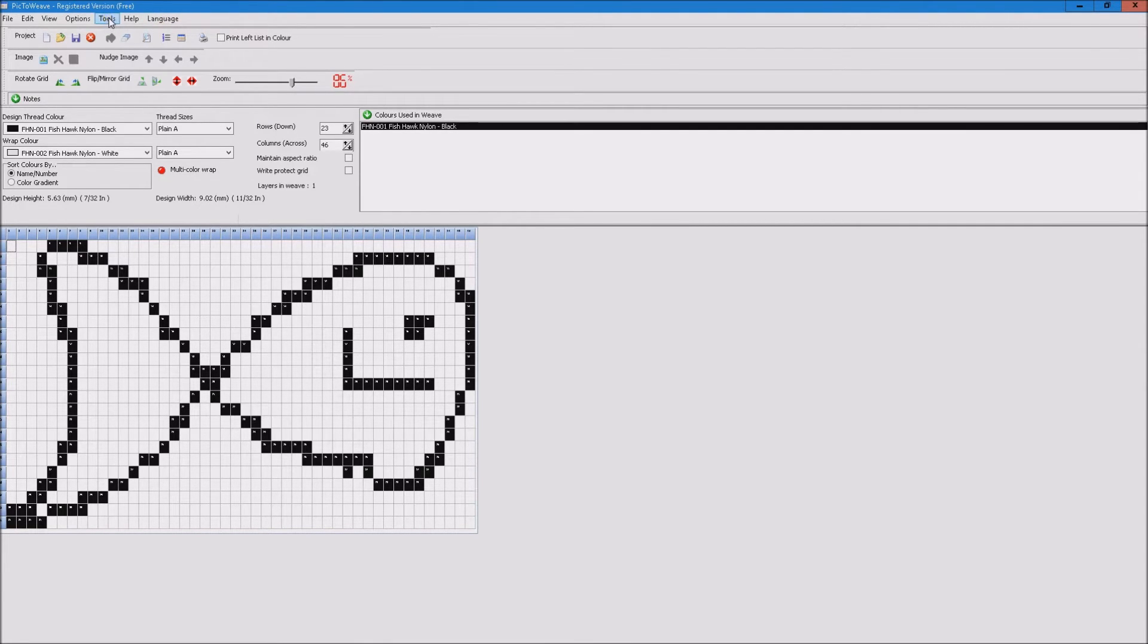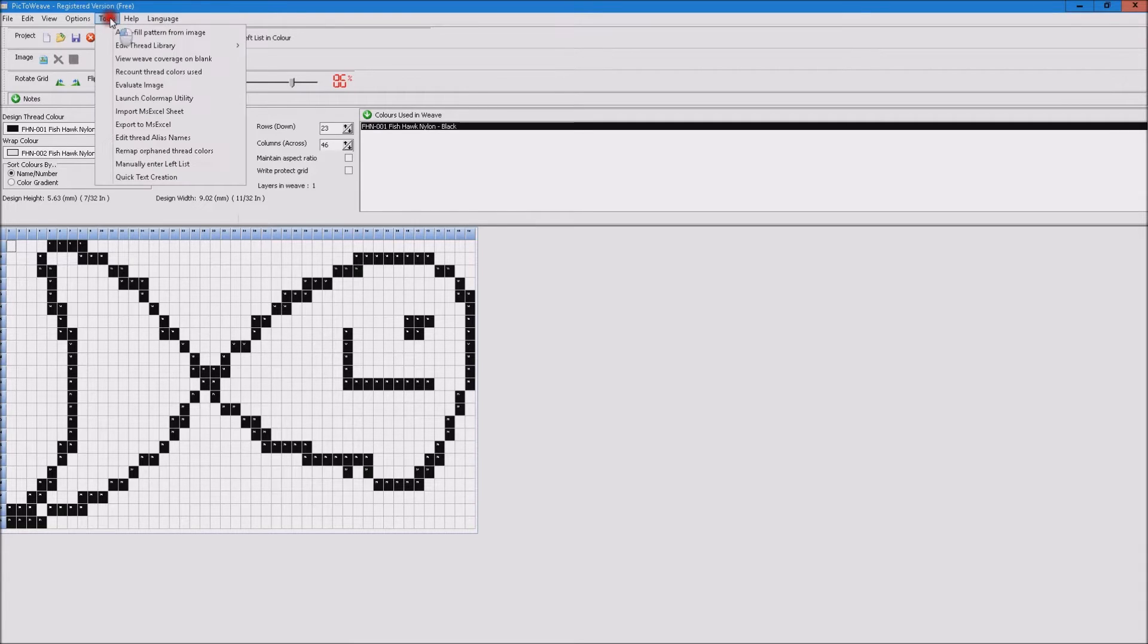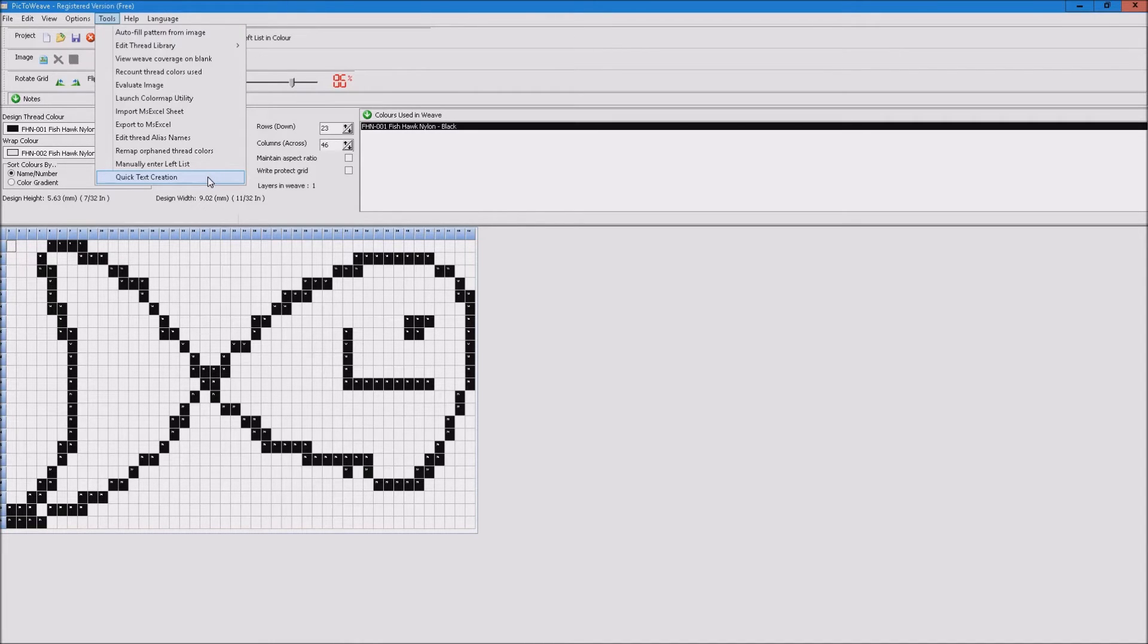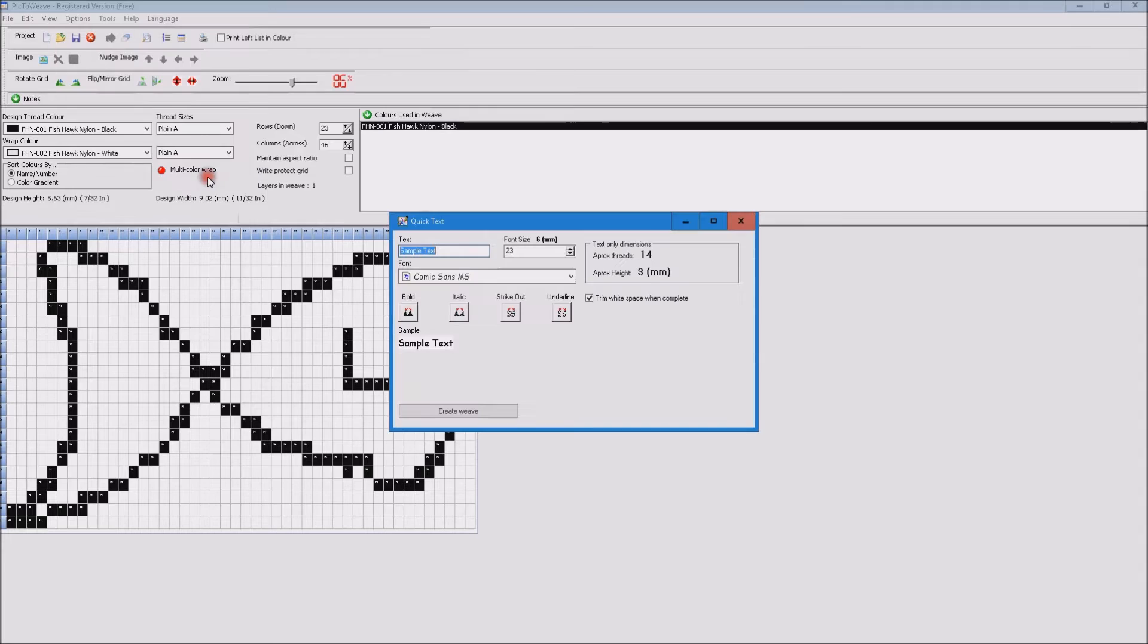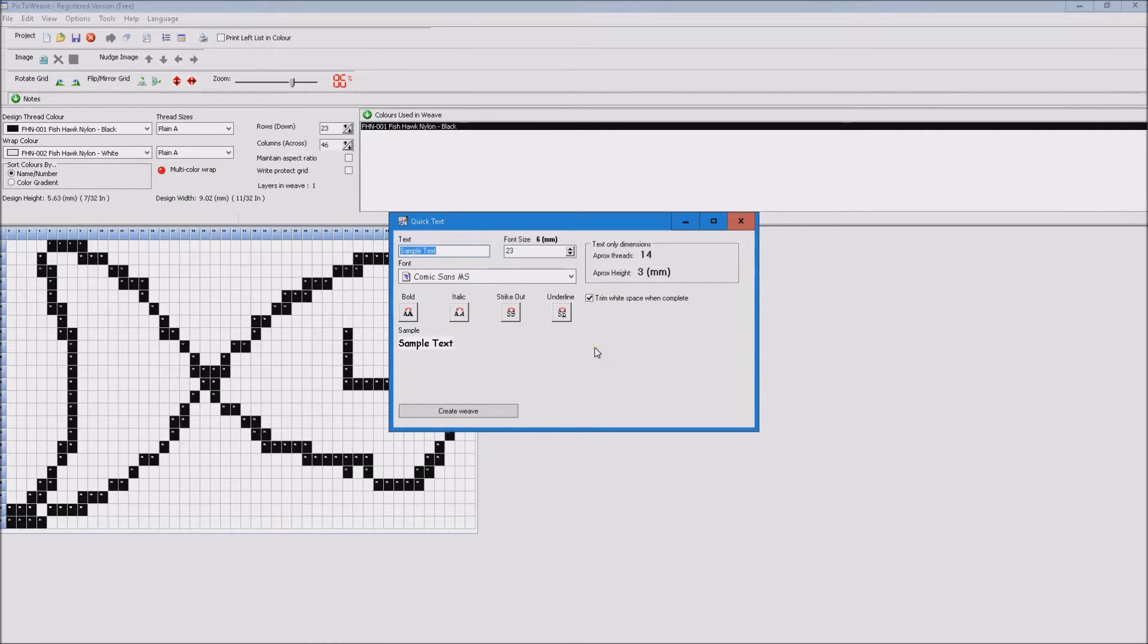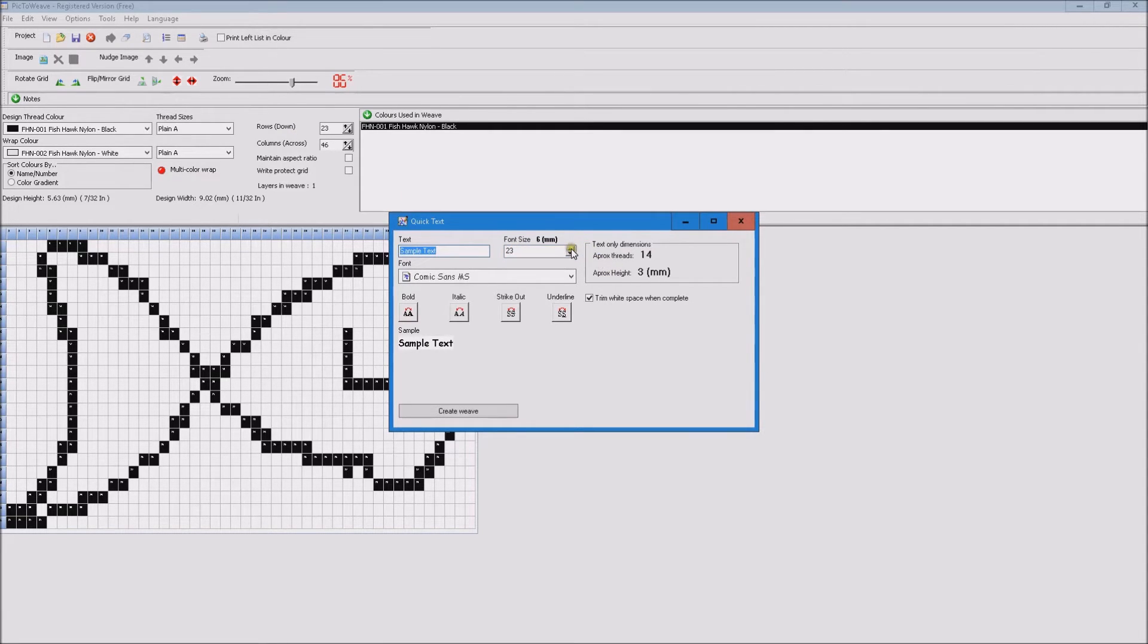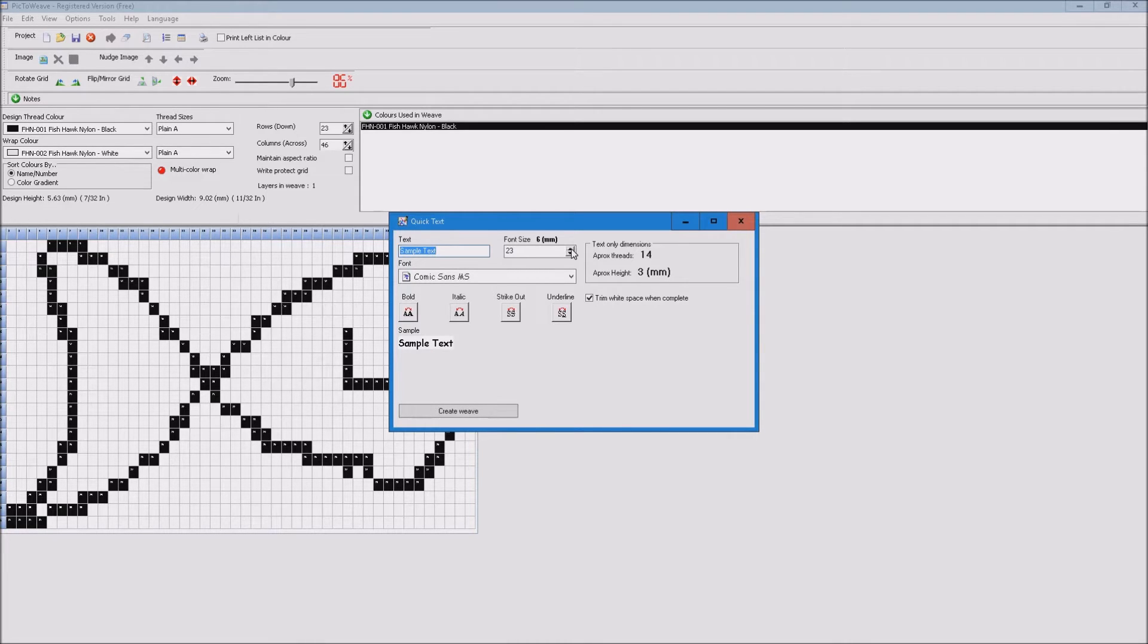The next new tool, if we go to the Tools menu, is Quick Text Creation. So this is to quickly create single layer name weaves. We'll go ahead and open that and you can see we have a text area where we can put in our text that we want to weave. We've got a font size which is related to the number of threads on our main screen and we've got some measurements.